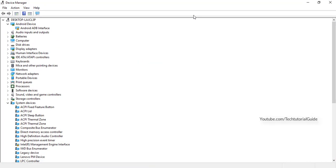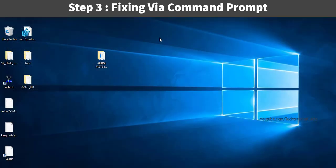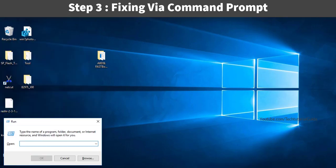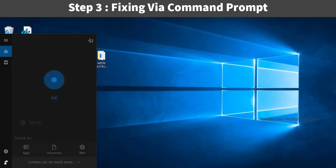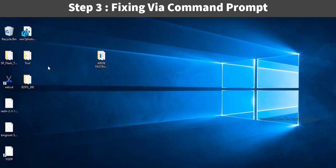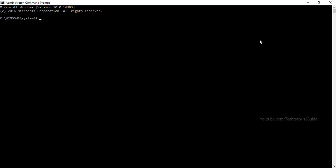If either of those steps fixed your issue, you can quit the video. If neither step helped, move on to the third step. Open Command Prompt as administrator — type 'cmd' in your search bar, right-click it, and select 'Run as administrator'.